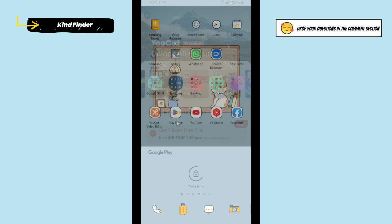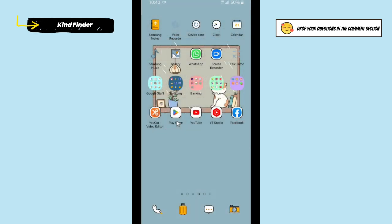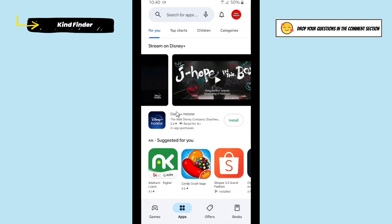Alright, so let's get started. Open your Google Play Store and go to this profile logo on the top right.